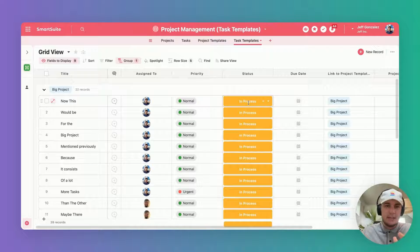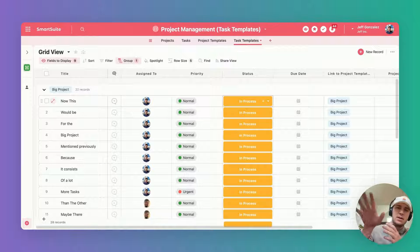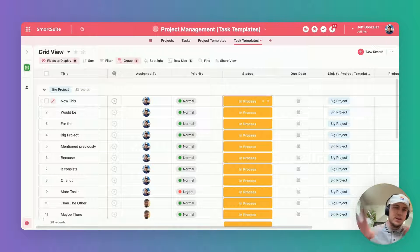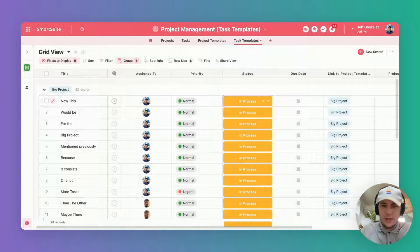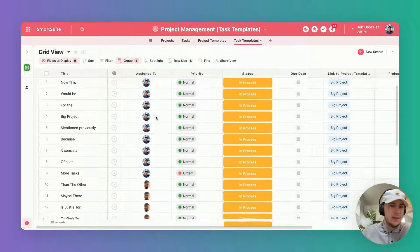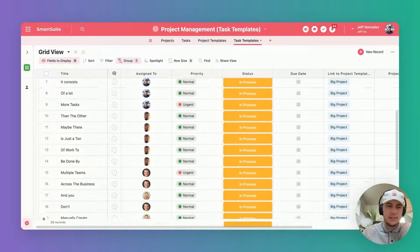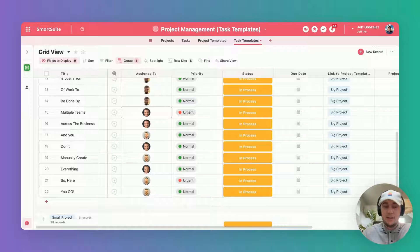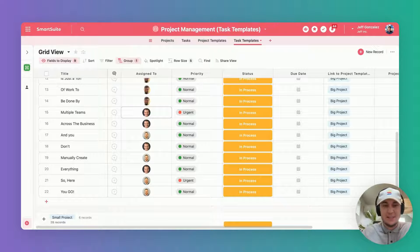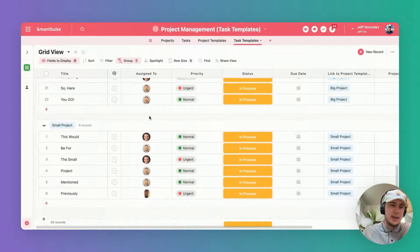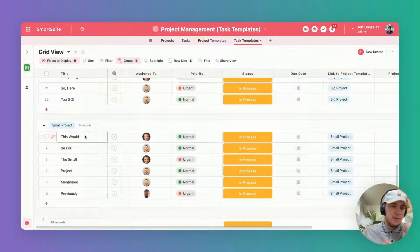This is where you can define more granularly what these project templates consist of. We probably want to have the status in process so immediately when we fire off these template tasks you're ready to rock and your team is already working on those tasks. This is actually a pretty heavy lift—there's 22 different tasks for this project and for this smaller project we have only six.